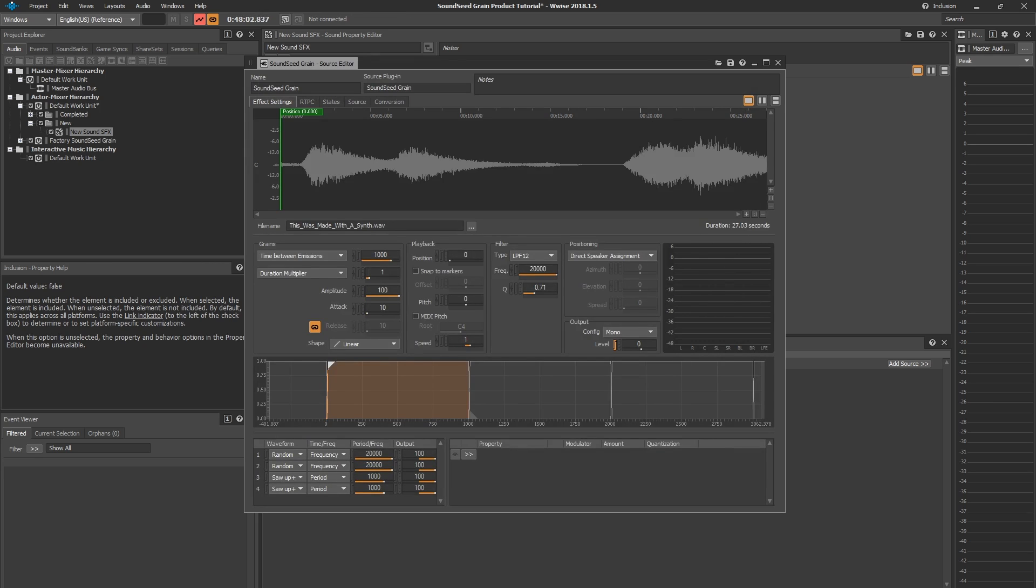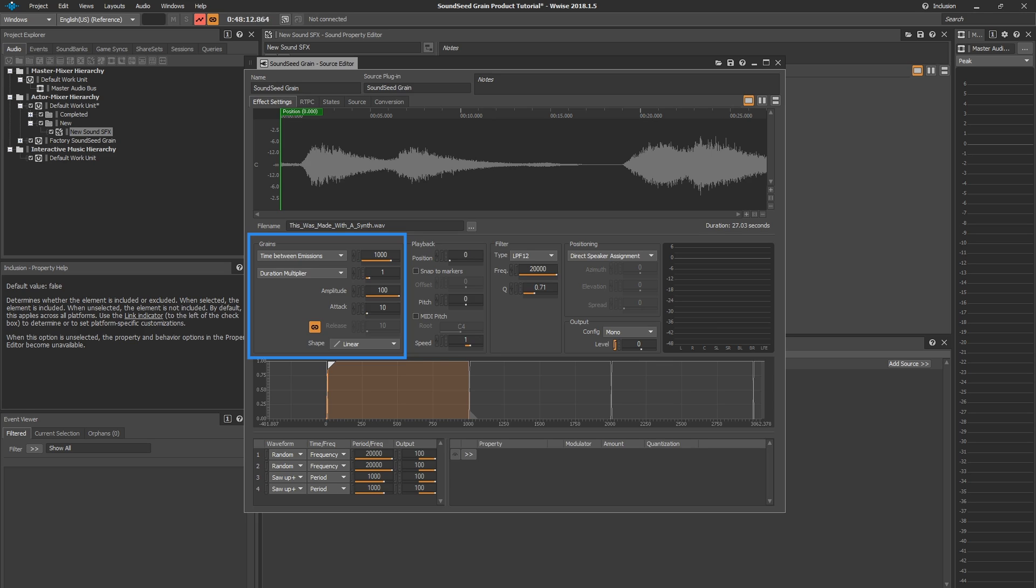Soundseed Grain's user interface is composed of different sections. The Grain section controls how many grains you're playing per second. It's also where you can shape your grains and set the duration for each grain.